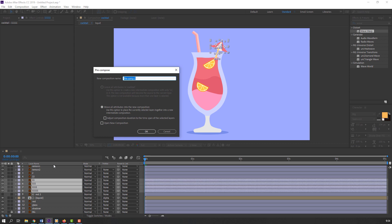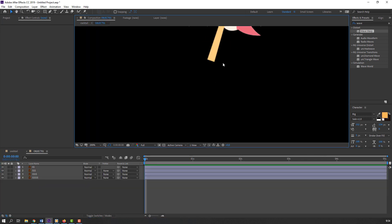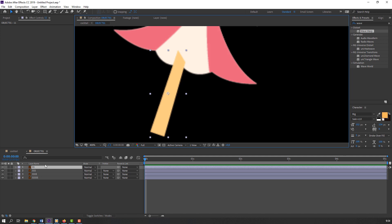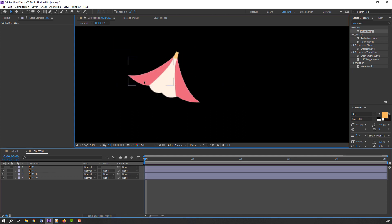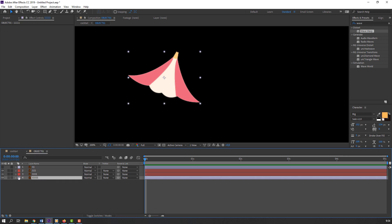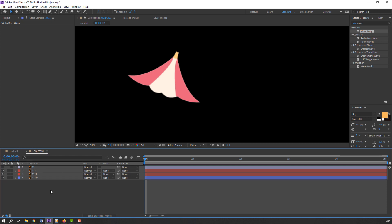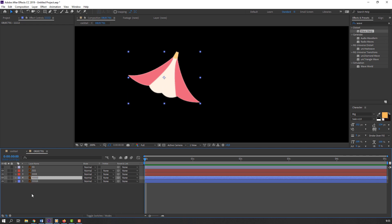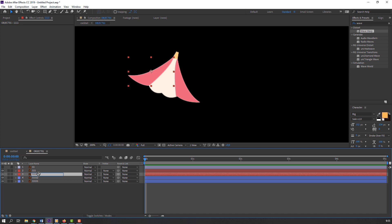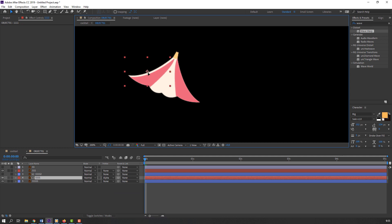Right-click, pre-compose, add name 'object one', and click OK. Open the object composition. Select this and hide it, then select these two layers and change the color to red. Select this layer and change the color to blue. Now select the blue layer and the white layer, Ctrl+D. Select this layer, move it to center, and change to alpha matte.